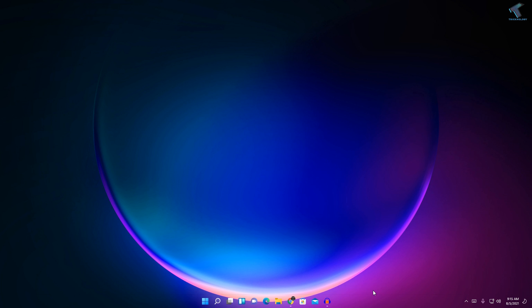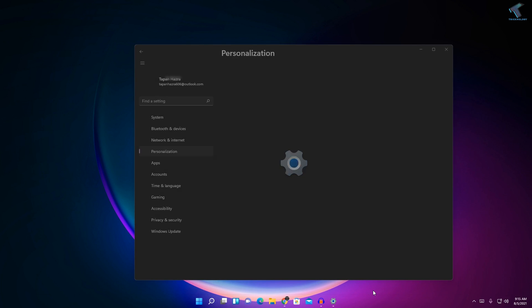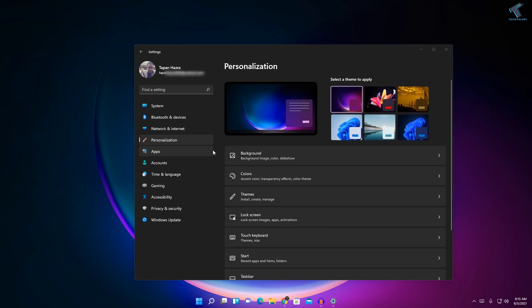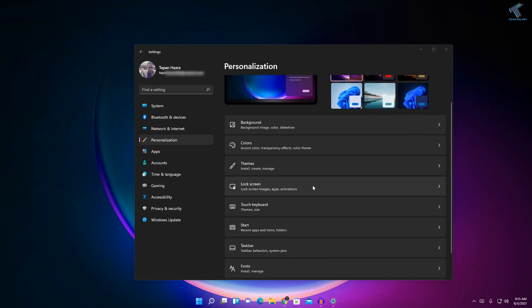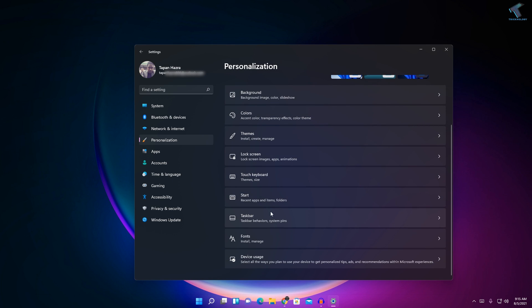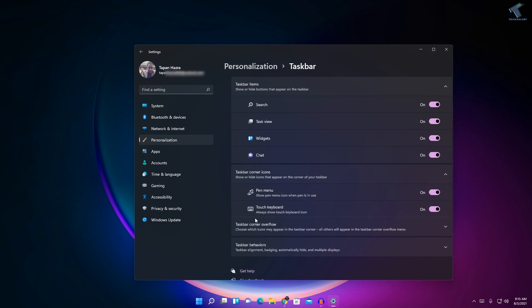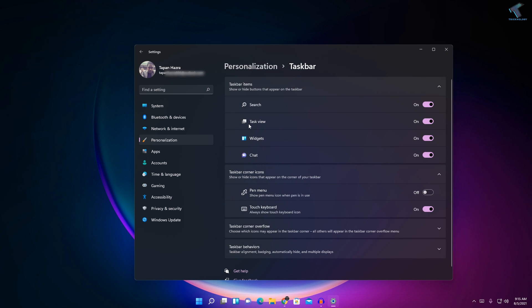After that, click on Personalization from the sidebar, and now here you will get an option like Taskbar. Click over there and now here you will get an option like Widgets. Just turn off this option and after that it will not show on your taskbar.